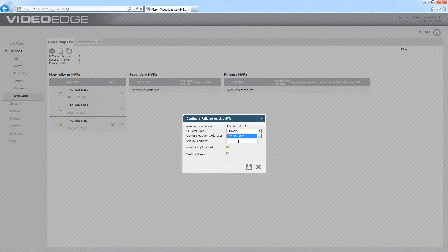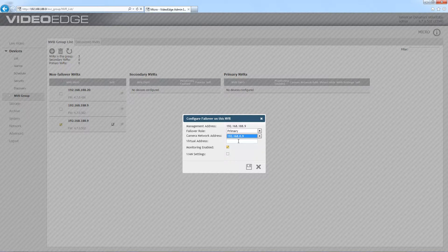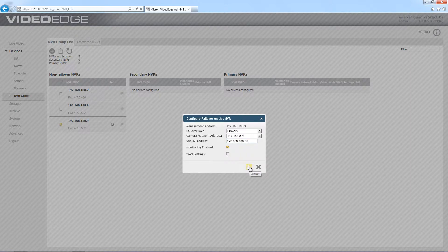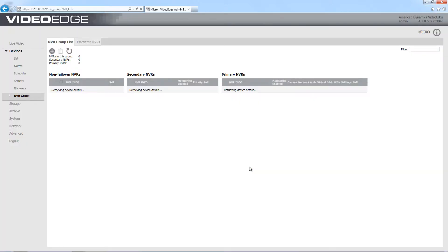Finally I need to put the virtual address in there. This virtual address must be in the same subnet as the management network and what it does is enable seamless search and retrieve a video even if failover has been initiated. With that done then I can just choose save, and you'll see that that VideoEdge has moved over into the primary NVRs table.